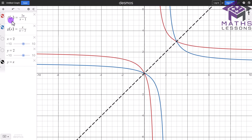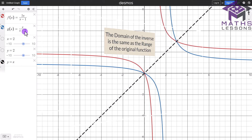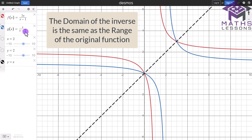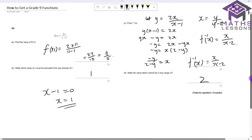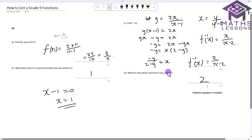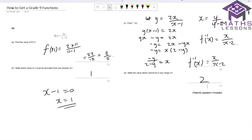Since the domain of the inverse equals the range of the original function, any value excluded from the domain of f⁻¹(x) = x/(x−2) is also excluded from the range of f. The denominator of f⁻¹ equals zero when x = 2, so x = 2 cannot be in the domain of f⁻¹, and therefore 2 cannot be in the range of f.